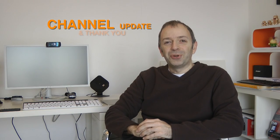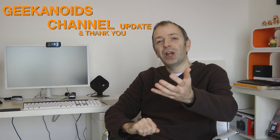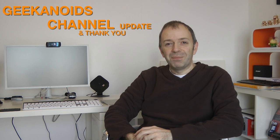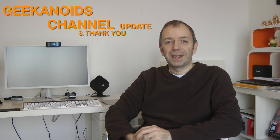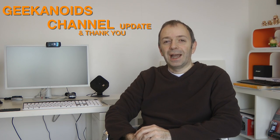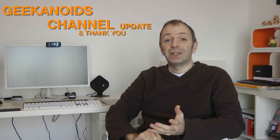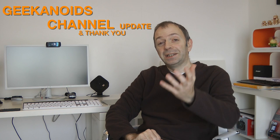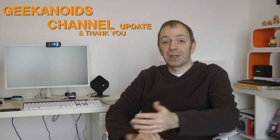Hi everyone, Dave from Geekanoids. I wanted to have a chat with you and bring you an update about the Geekanoids channel, and most of this update is down to you guys and girls, so a big thank you in advance for all of your views.